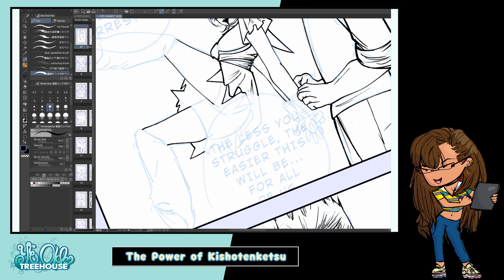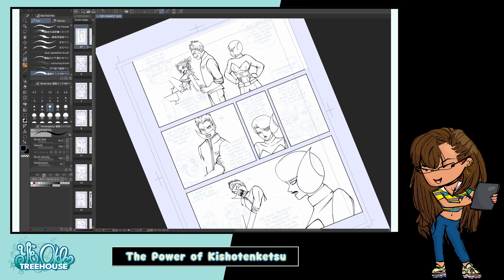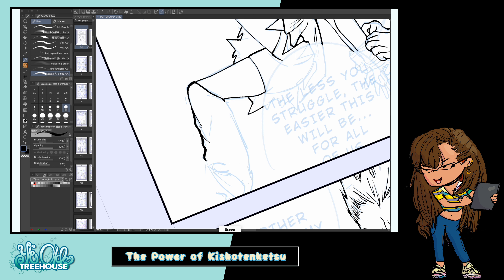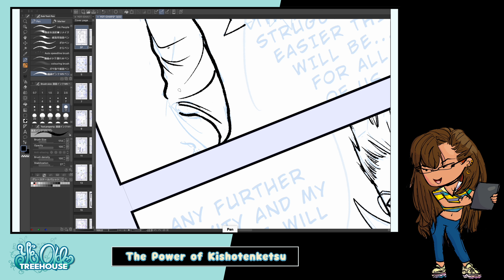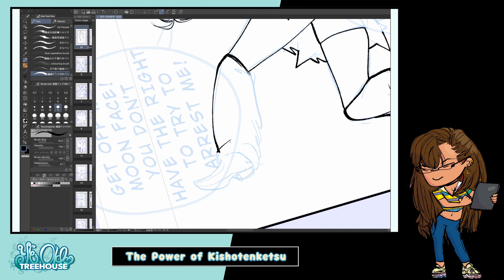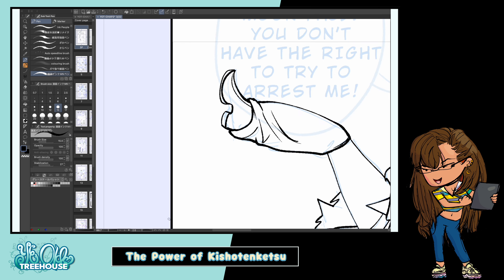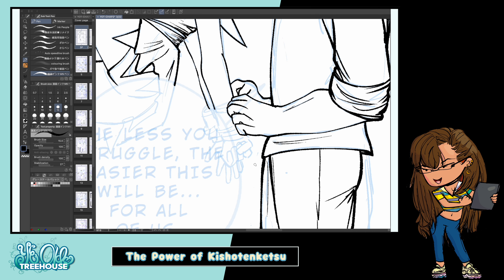In manga, a lot of slice-of-life work frequently employs Kishotenketsu to create an engaging story without dramatic conflicts. Because slice of life is basically daily-life stories — you're not going to see a Thanos in a slice of life — but you still need those engaging aspects without necessarily having direct confrontation.